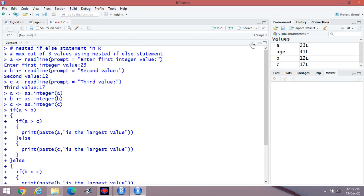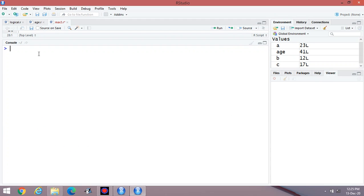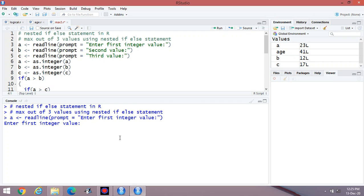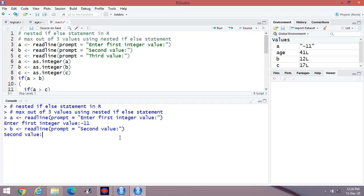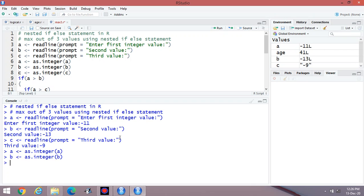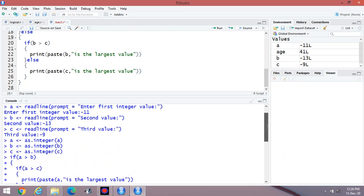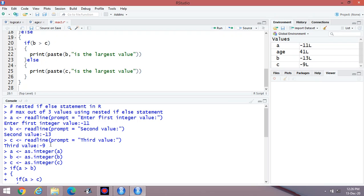Suppose I am entering some negative values. Let's execute the program again. I'm entering minus 11 as the first value, then minus 13, then minus 9 as the third value. The output: minus 9 is the largest value. Out of three negative values, minus 9 is the largest.